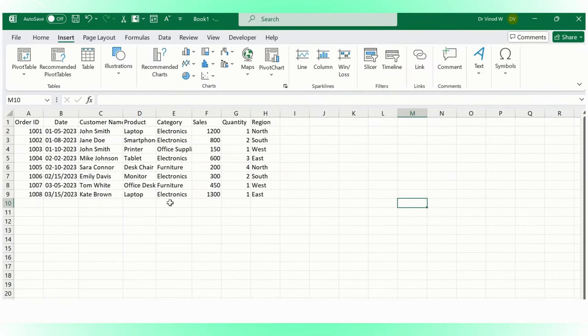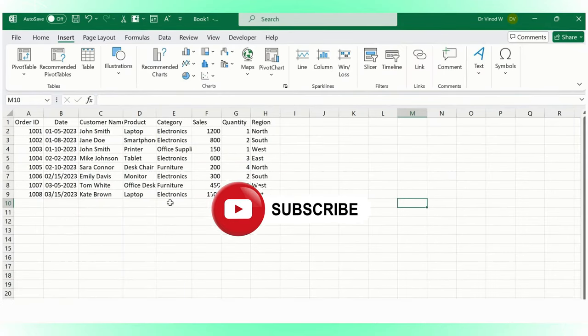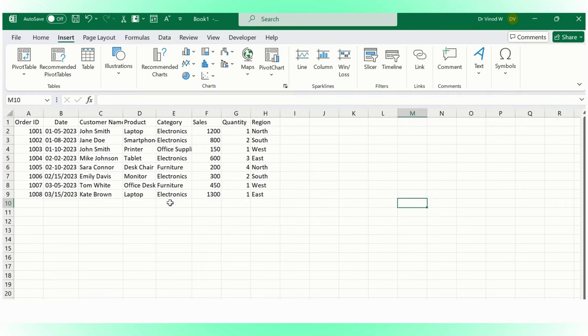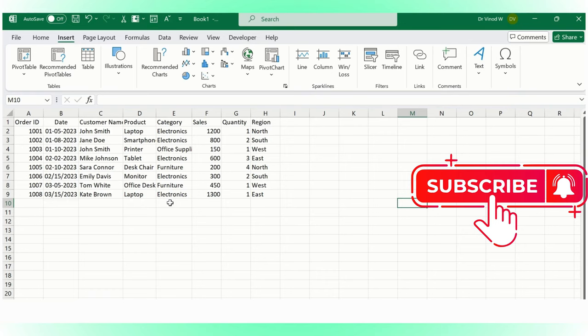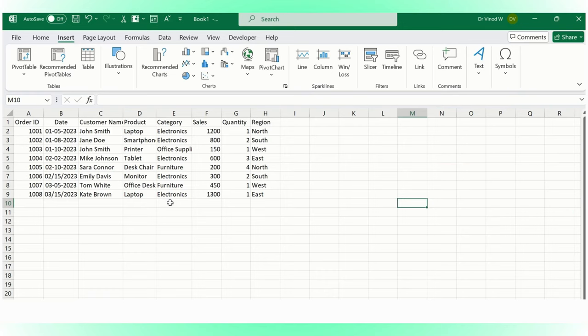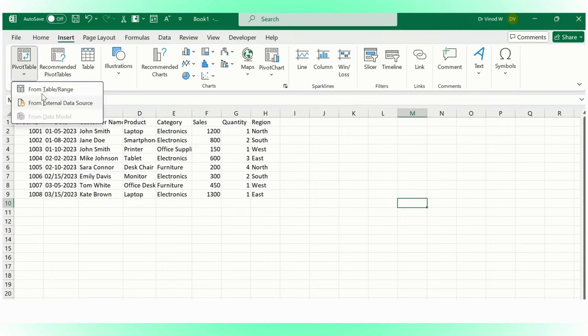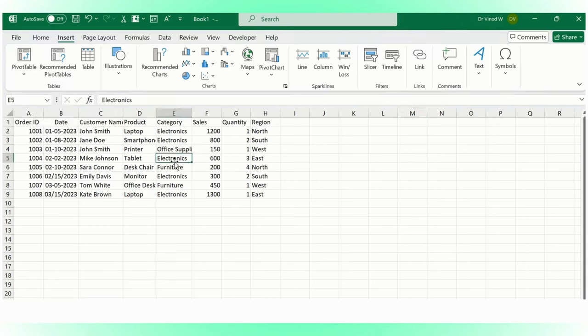Before we start with this particular series, just wanted to set expectations this video is gonna be longer folks. But we will keep this section-wise, so if you're not interested in understanding the basics part, you can definitely skip that and directly move to another section to understand how pivot tables work and what are the fields we need to take into consideration while we create reporting.